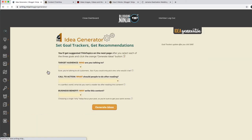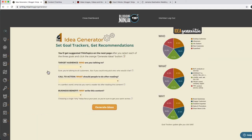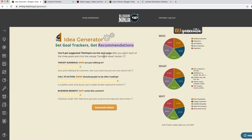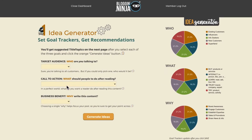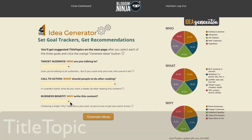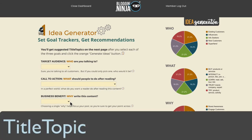Right now let's take a look at the Idea Generator. The Idea Generator is great because it's going to feed you recommendations based on your profile and answers to just three little questions. It's going to give you a title topic, which basically doubles as both your title and the topic that you're going to write about.